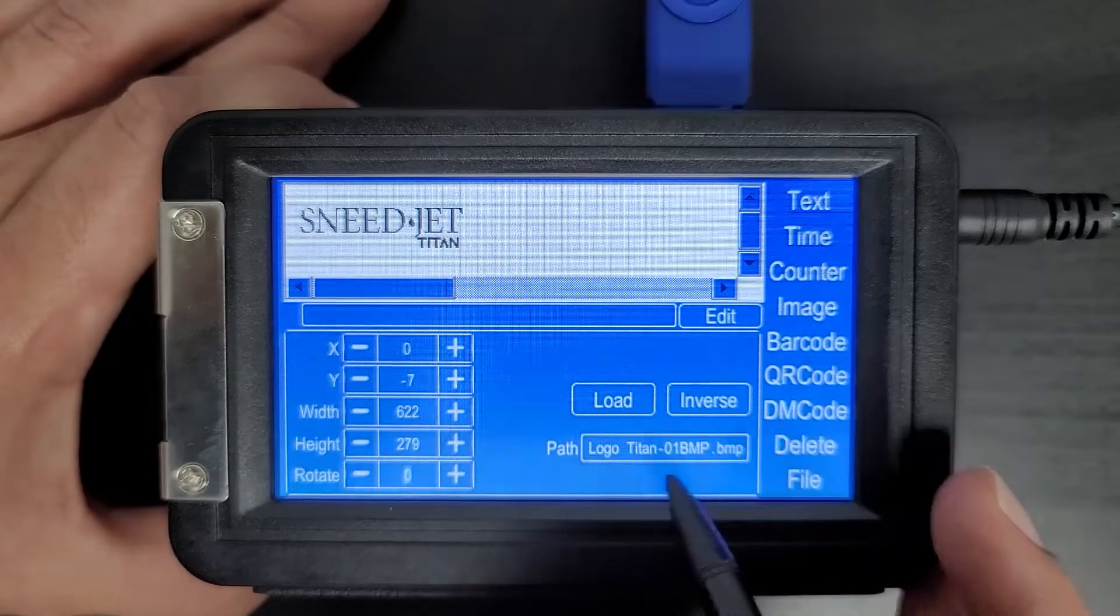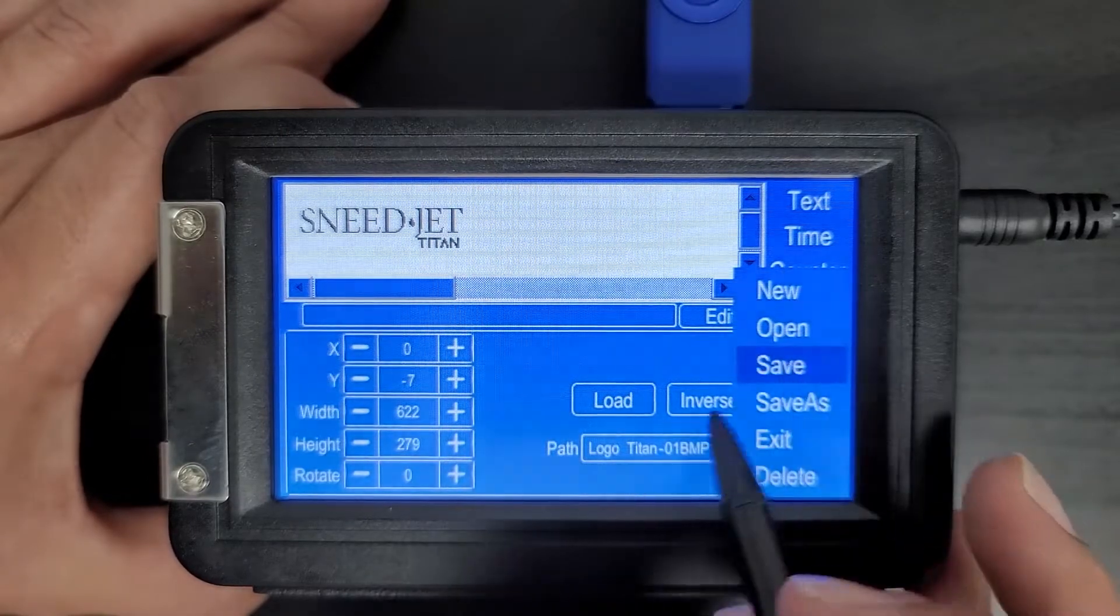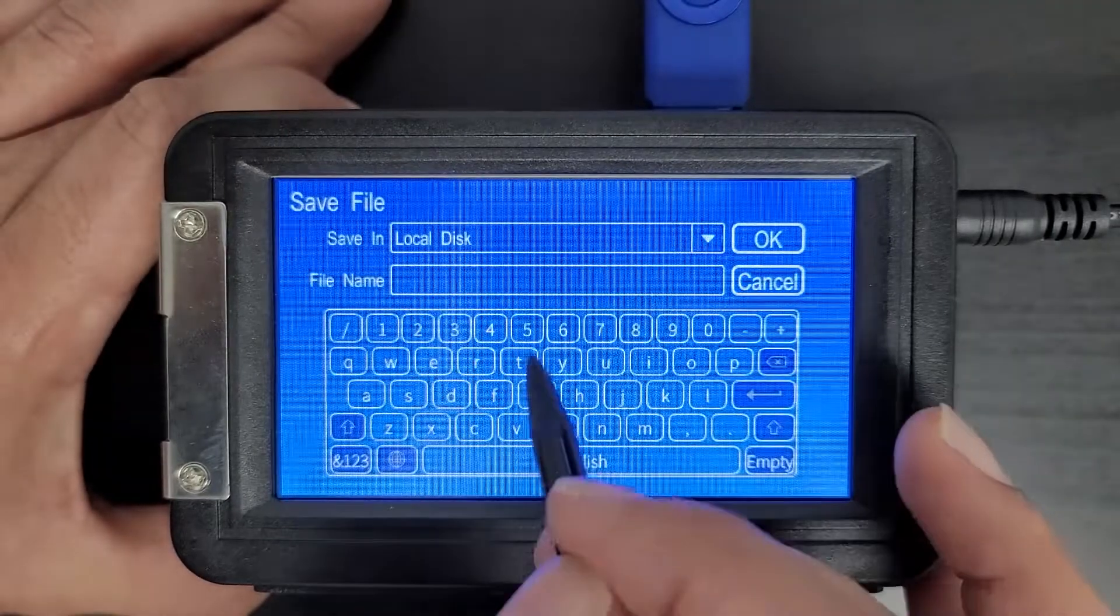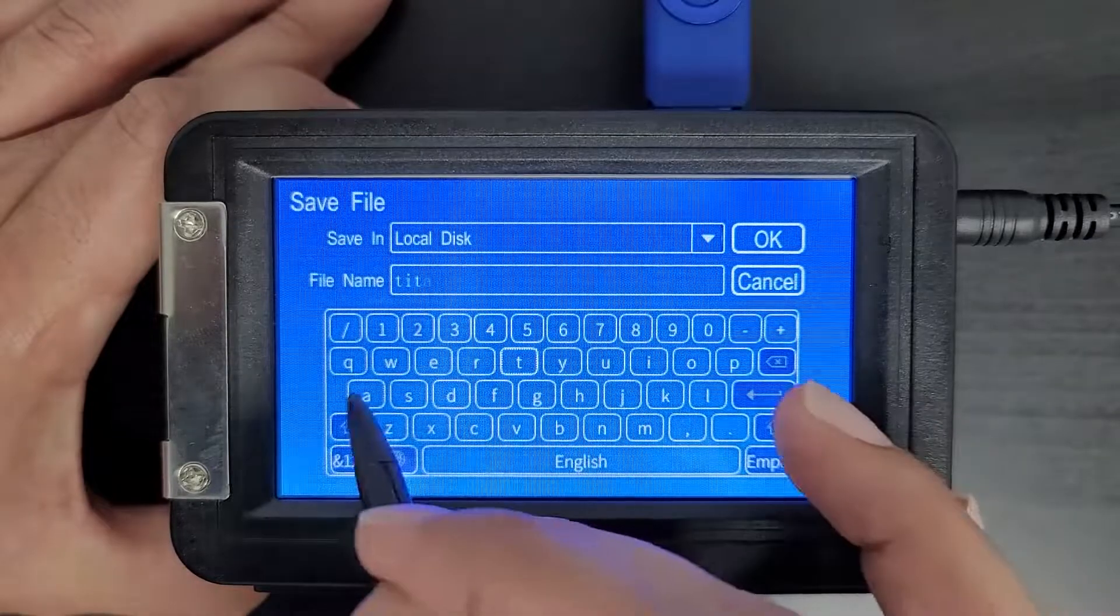We don't need to do any of that. We can hit file and save. Let's call it Titan logo.